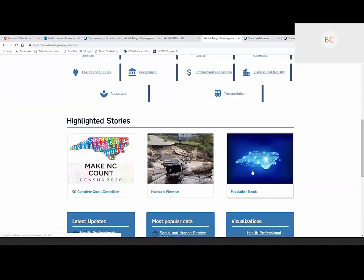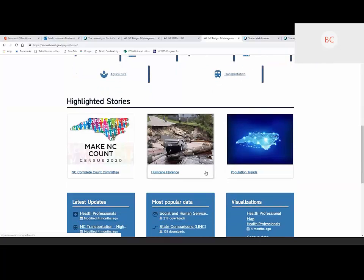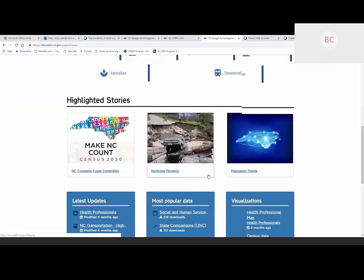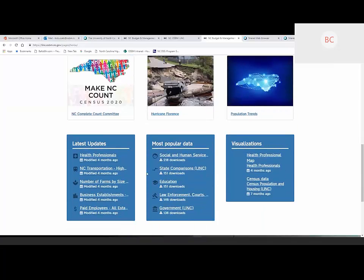The data stories we have include how data is being used to promote the census, how data was used to deal with Hurricane Florence recovery in North Carolina — a very big part of what the Office of State Budget and Management did in the immediate aftermath of Florence to inform the General Assembly and help drive funding to communities hardest hit. We also have our state demographer's certified annual population estimates and projections linked here. These are just initial placeholders — we love for these stories to change on a regular basis.